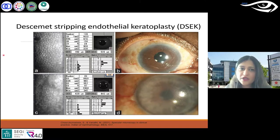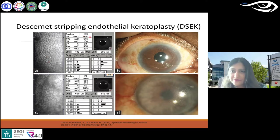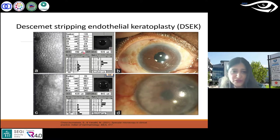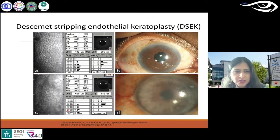Looking at the image, you can see the cell count is 1623 — functioning reasonably well. This is a DSEK patient done 11 years ago; the paper was published in 2021.